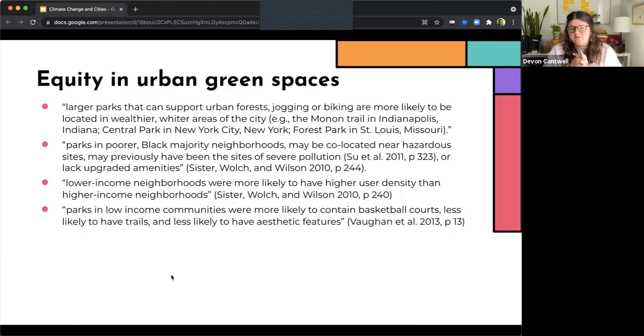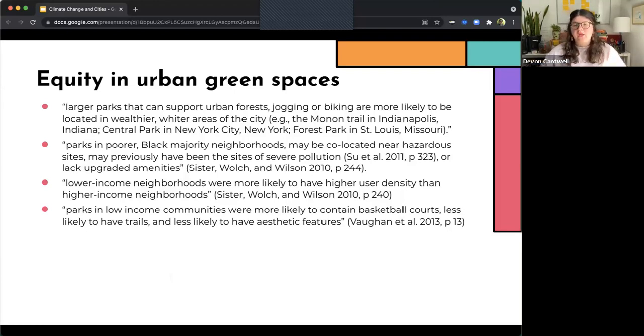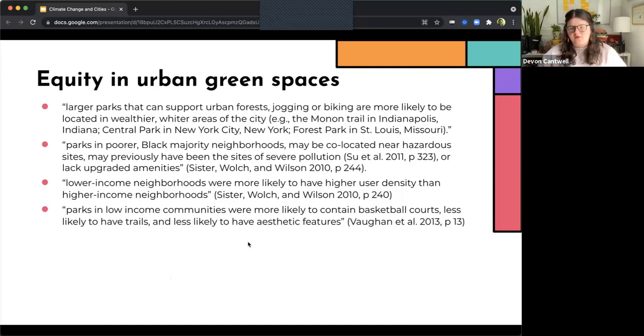Additionally, parks and low income communities are more likely to contain basketball courts, less likely to have things like trails, and less likely to have aesthetic features. So we see some pretty big disjointness in terms of the equity in urban green spaces.